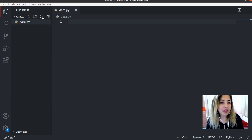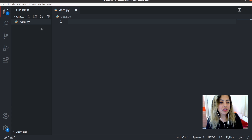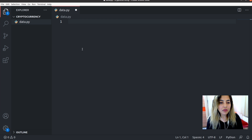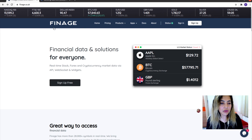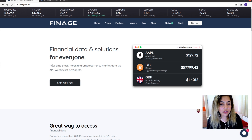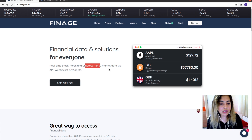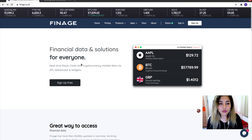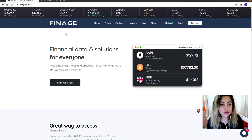So I created one data.py file for us. In this file, we will be writing Python code to get real-time cryptocurrency data from an API and make an Excel file out of it. We will be using the FineAge API for this purpose. FineAge API provides real-time stock data, forex data, and cryptocurrency data — and we're interested in the cryptocurrency data.